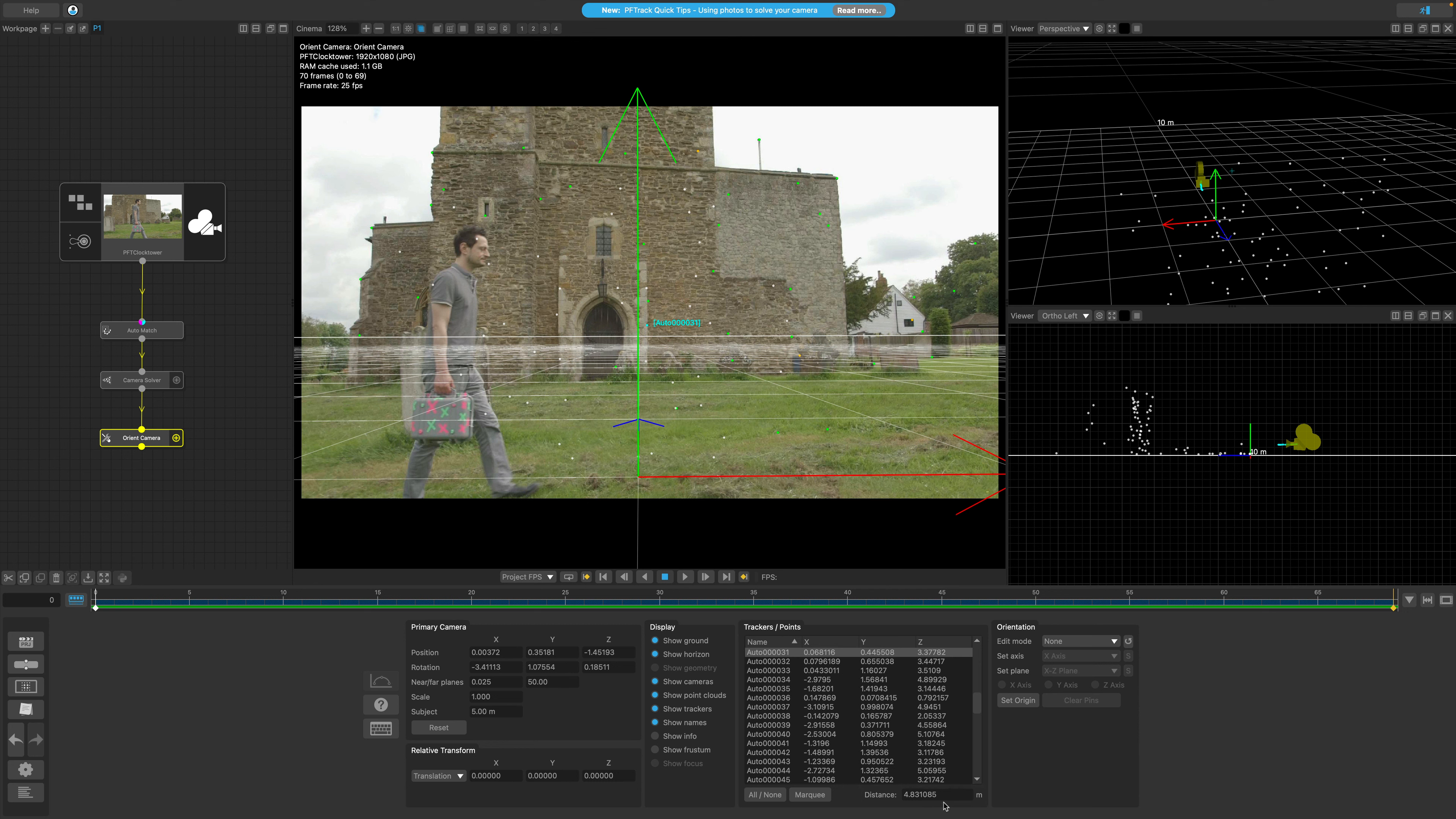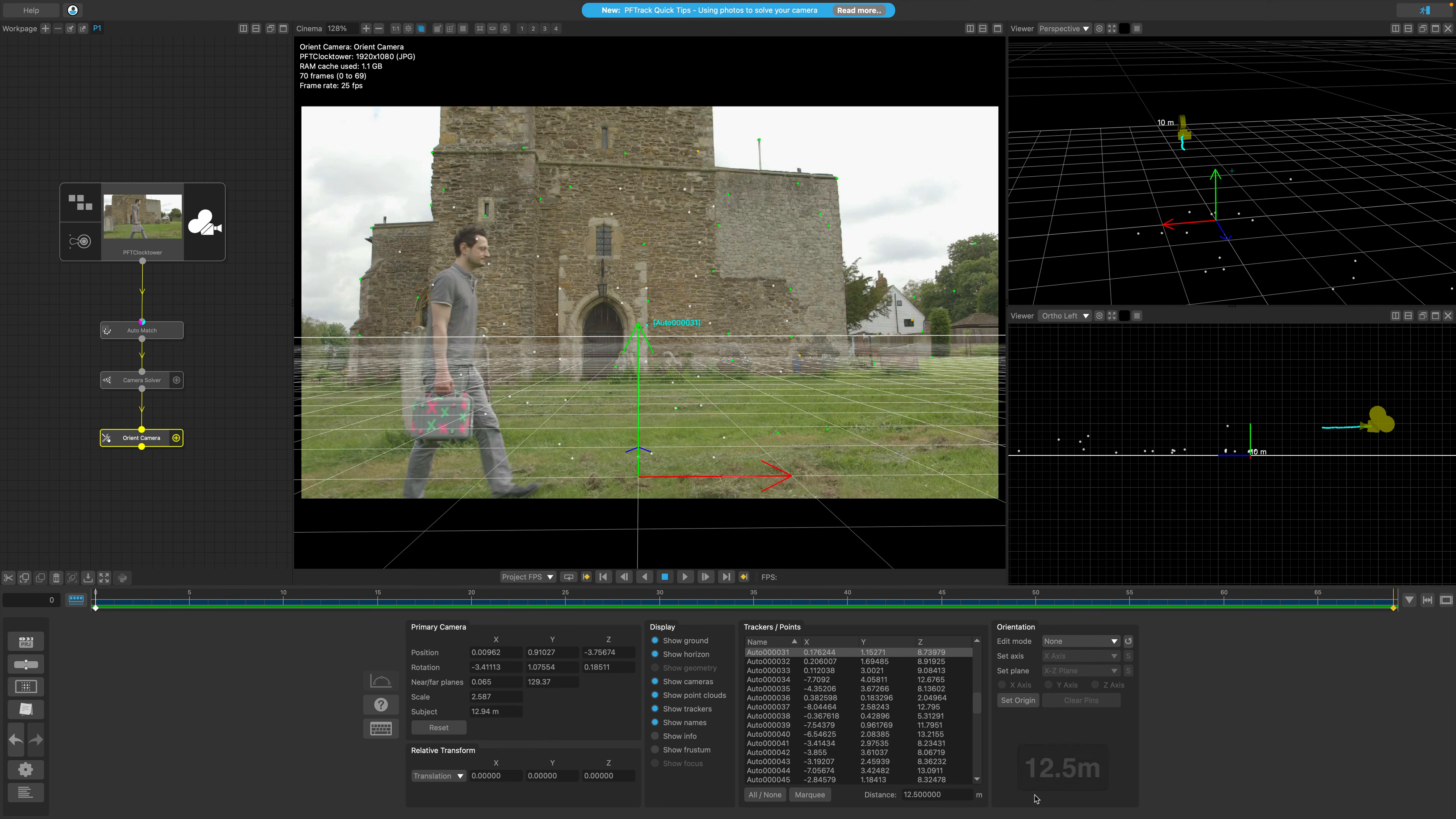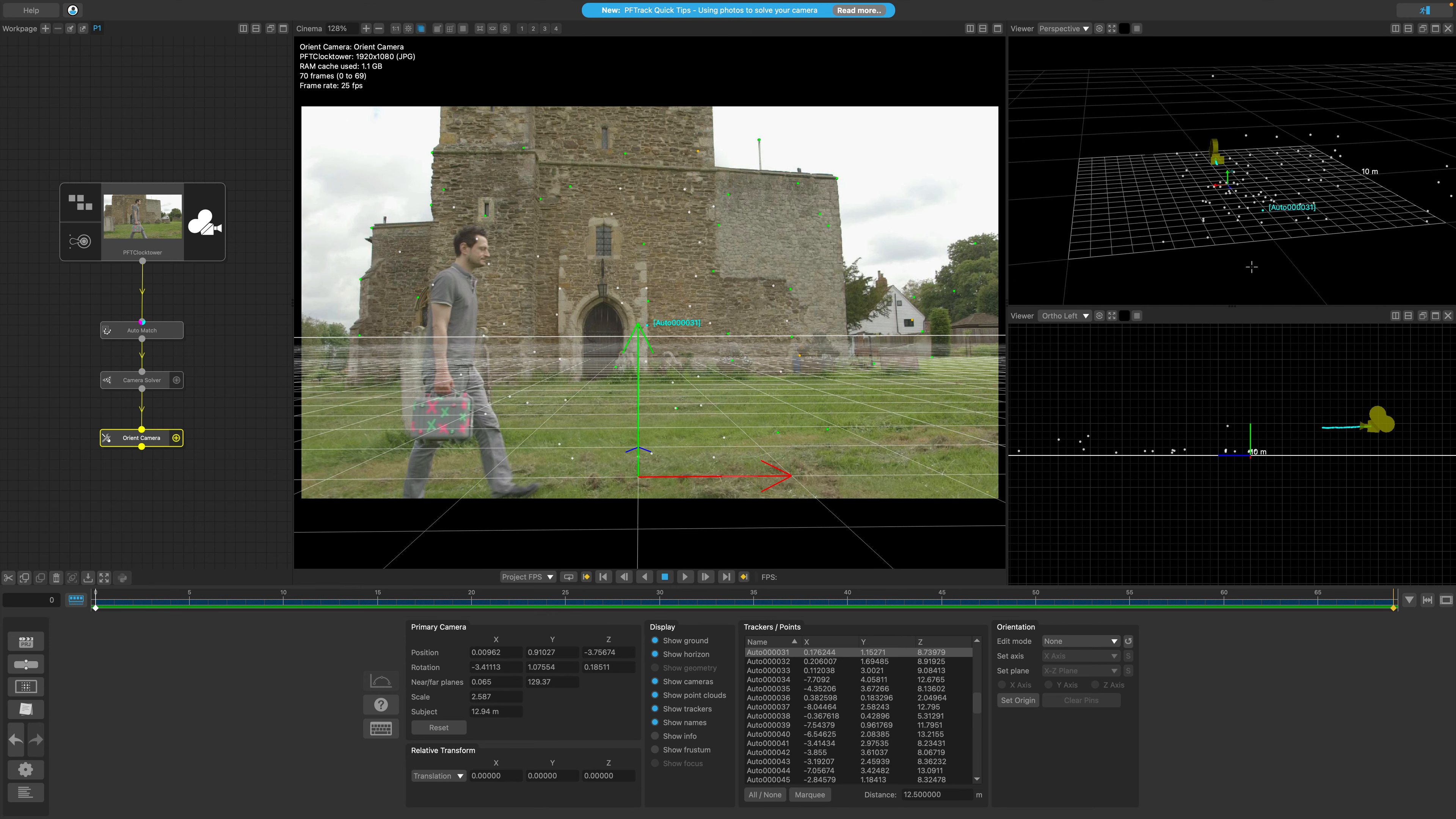Now I know this value can't be right because the building is definitely not under 5 meters away, so I'll click the distance box and I'm going to input my known value of 12.5 meters and then press enter on the keyboard. When I do, the entire scene will scale based on my known value.